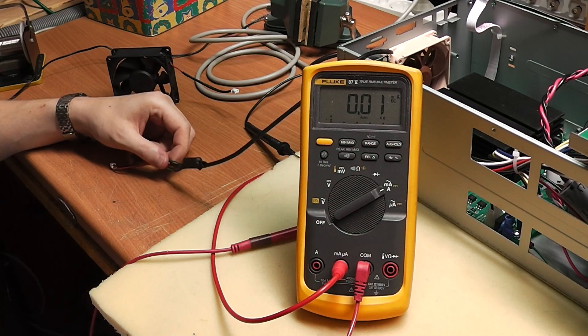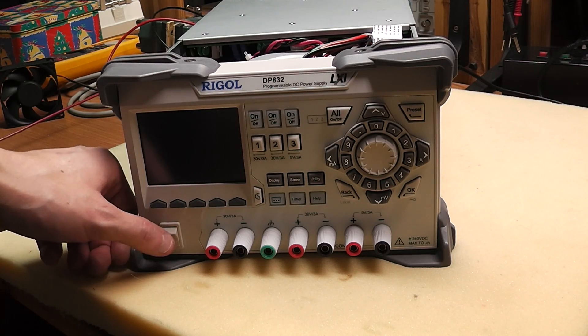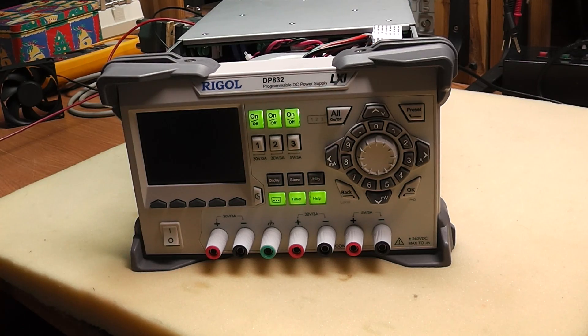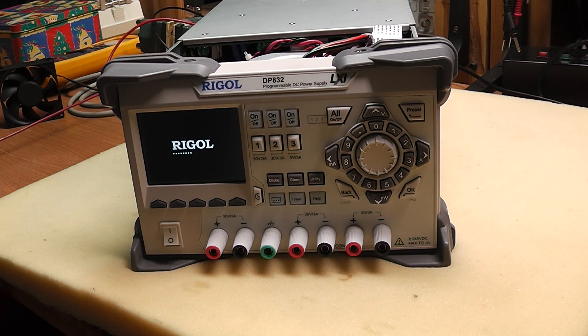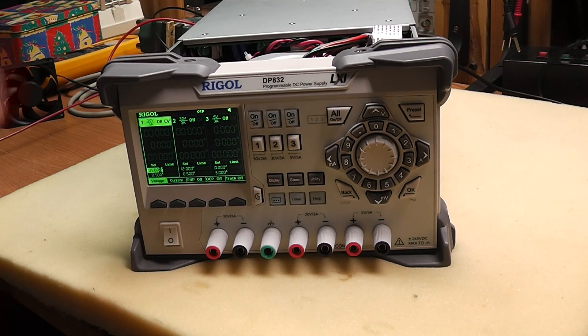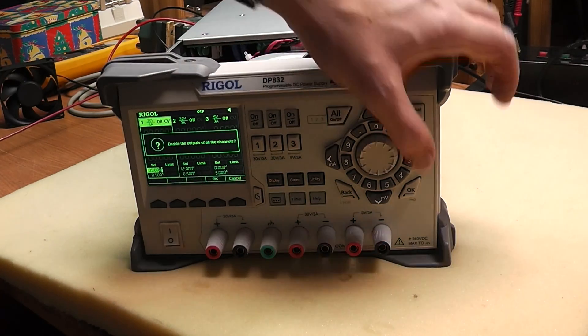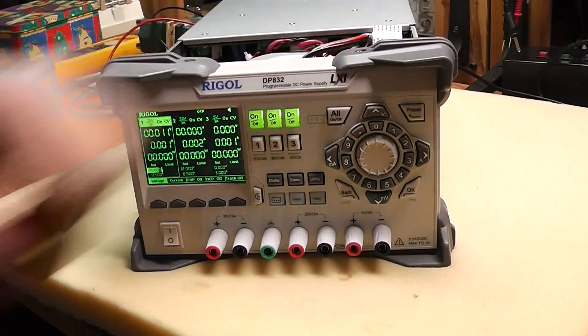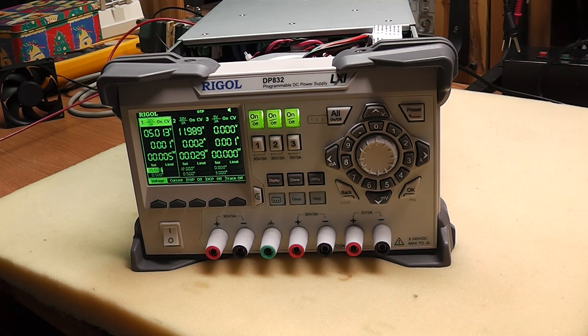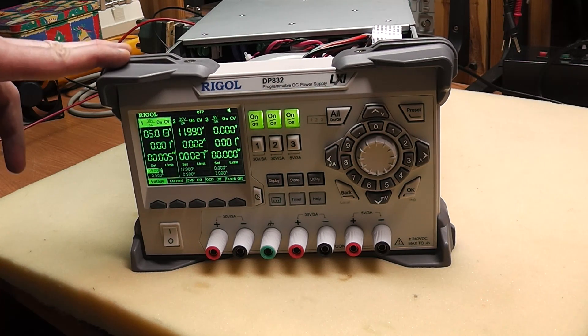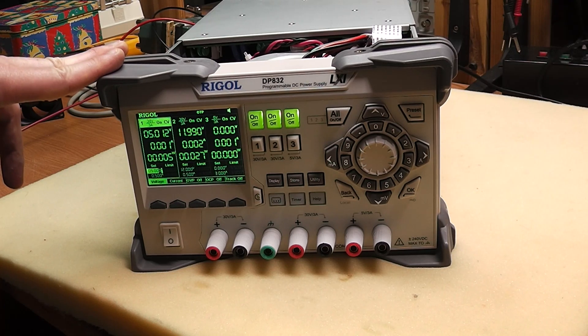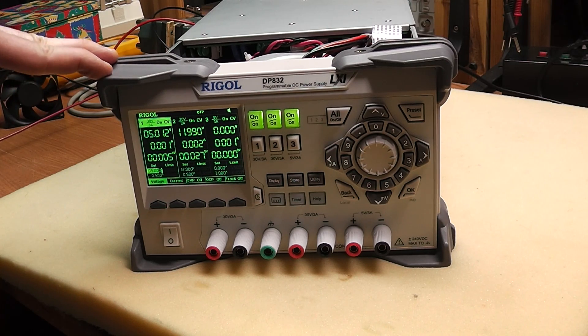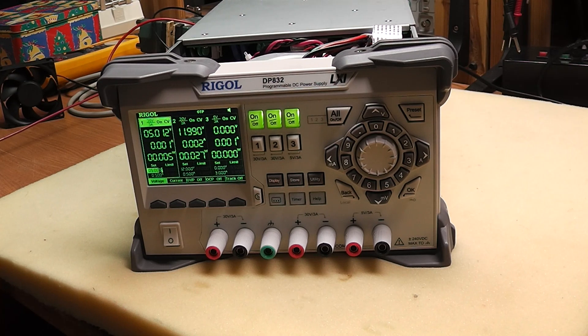And the moment of truth. You'll see that it won't shut off the outputs now, since the current that the fan consumes is apparently enough for the Rigol to think that there is actually a fan installed.